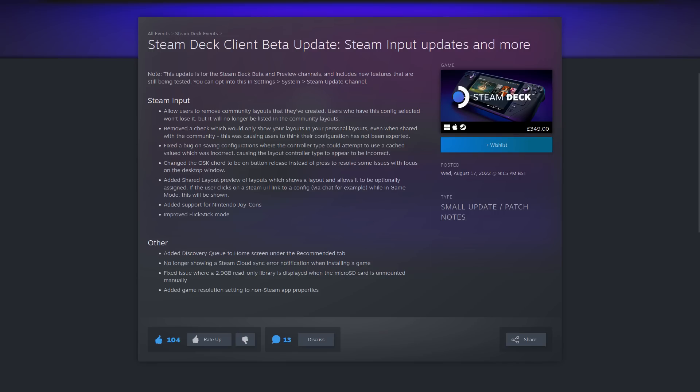Other adjustments include the discovery queue has been added to the home screen under the recommended tab. They're no longer showing a Steam cloud sync error notification when you install a game. They fixed an issue where a 2.9 gigabyte read-only library is displayed when the micro SD card is unmounted manually. And the resolution setting picker is now available for non-Steam games and apps that you add to it in desktop mode.